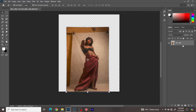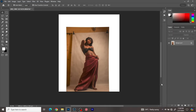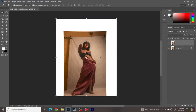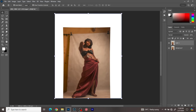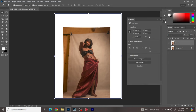Now my image is cropped. What I'm going to do next is flatten this image, then click Control+J to make a copy of that layer. I need to separate the image from the background because I'm going to be working on just the background layer. So I'll go to the Properties panel and click on Select Subject.